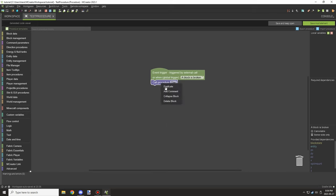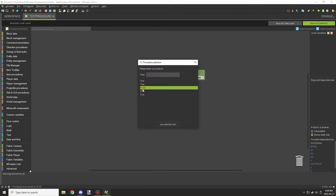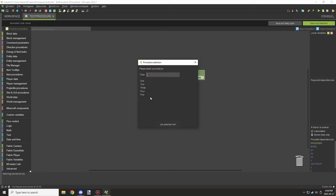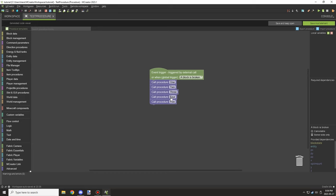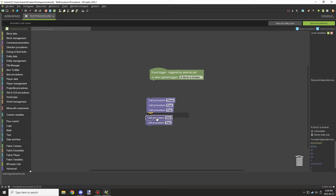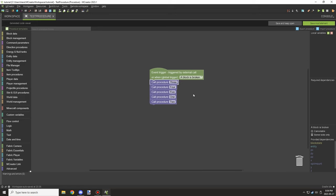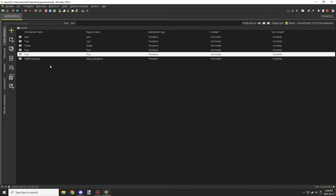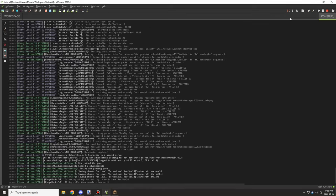We're going to call all these different numbers: one, two, three, four, and five — telling those procedures to run in this main procedure. Then we're going to shift them around to make sure the order isn't obviously a pattern, so they'll run in the order three, four, five, one, two instead of one through five.